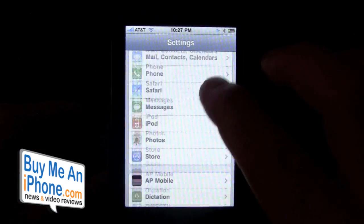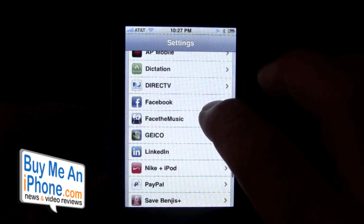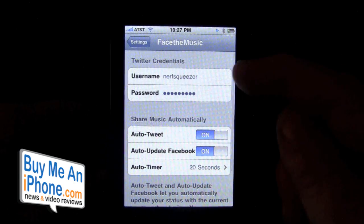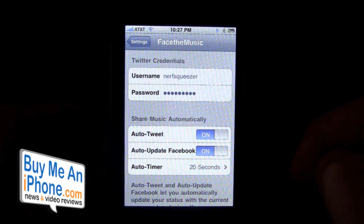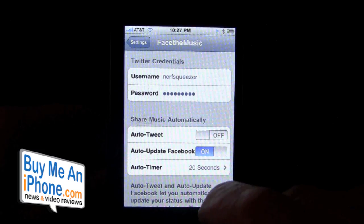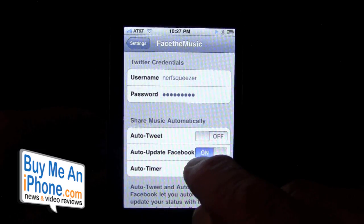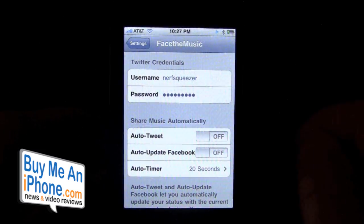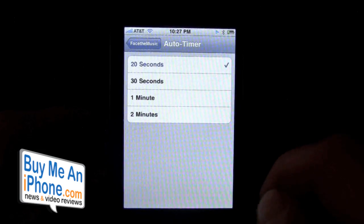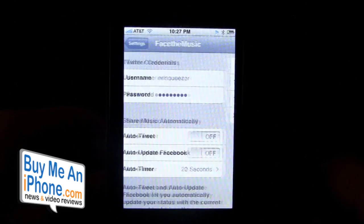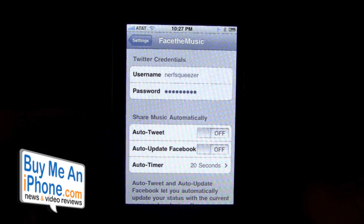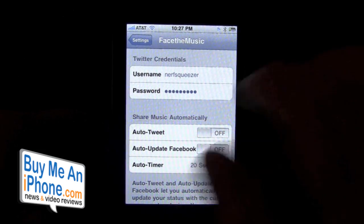Let's go into Settings and go to Face the Music. Here you're able to put your username and password for Twitter. You can have auto-tweet on or off for Twitter and Facebook. We're going to turn it off. This is the auto timer, so you can decide how long you're in the application before it automatically tweets. We're going to leave those off for now.